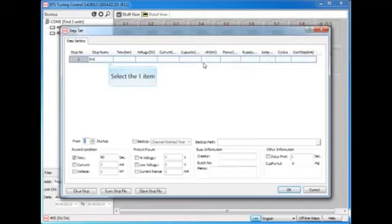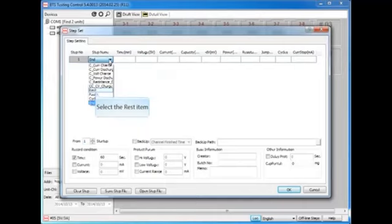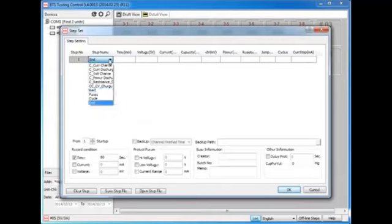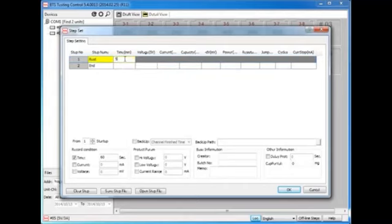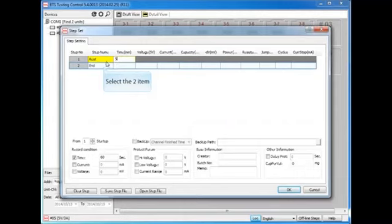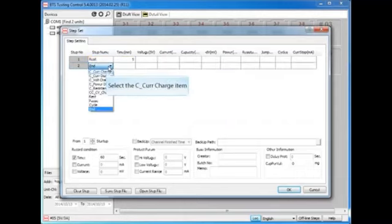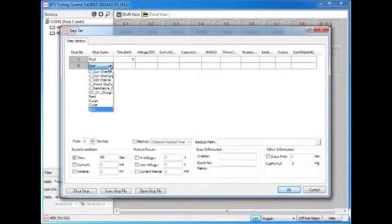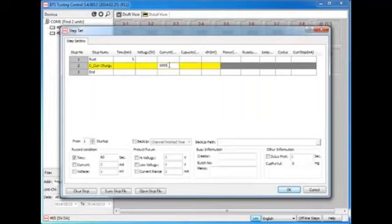Here we made up a typical test as an example. The whole testing process is: Step 1, rest the battery for 5 minutes. Step 2, use constant current to charge the battery until the battery voltage reaches the upper limit.